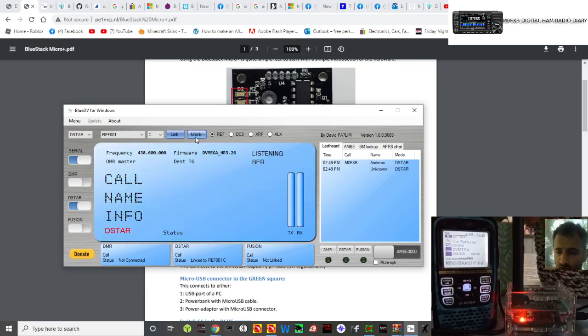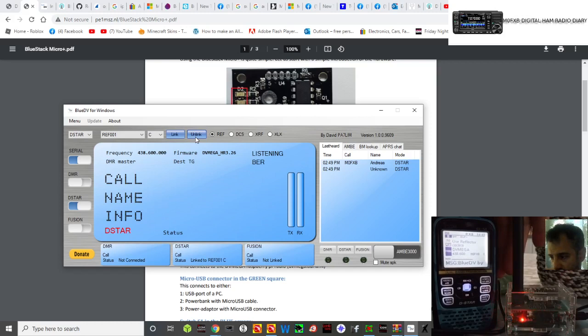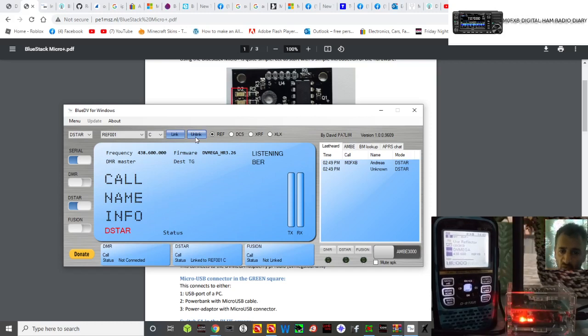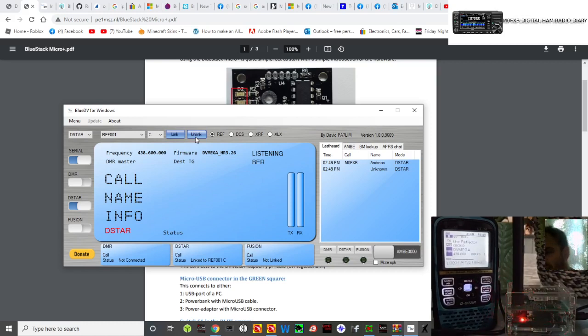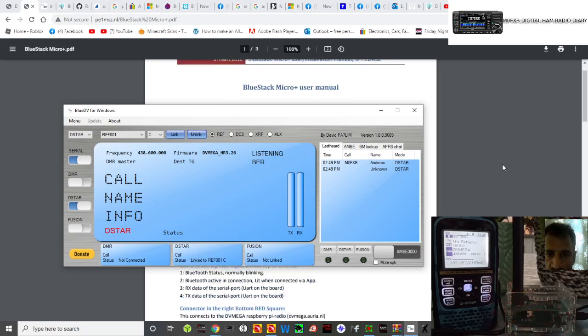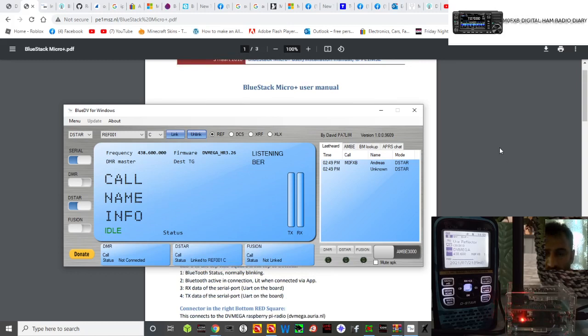There you are, it goes green when no one's talking. You can key up and it goes green. When someone else is talking, it goes red. So that's it. I'm going to put all the links in, so now you know how to upgrade the firmware on your DVMega BlueStack Micro. We'll have the user manual in there, we'll have the firmware links. I hope this helps. 73, all the best.